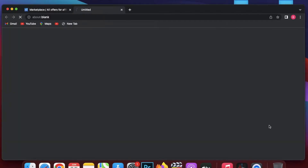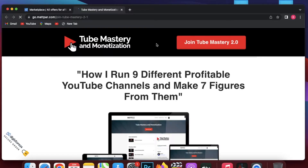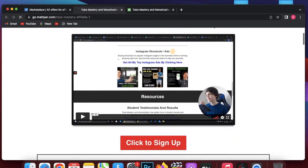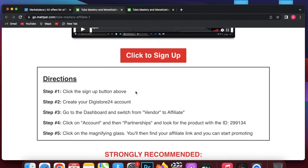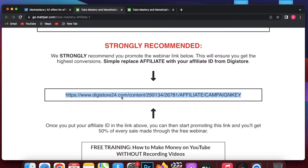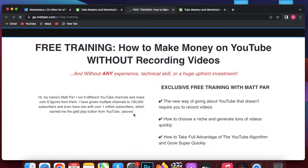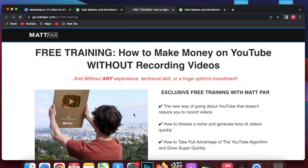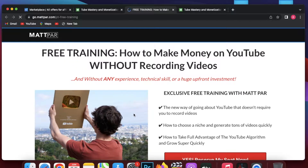I will go to the sales page and open the affiliate support page. Here is the affiliate support page — I will scroll down and they recommend promoting the product via this URL. I will open that URL and find resources. In the resources section I can get branding images.